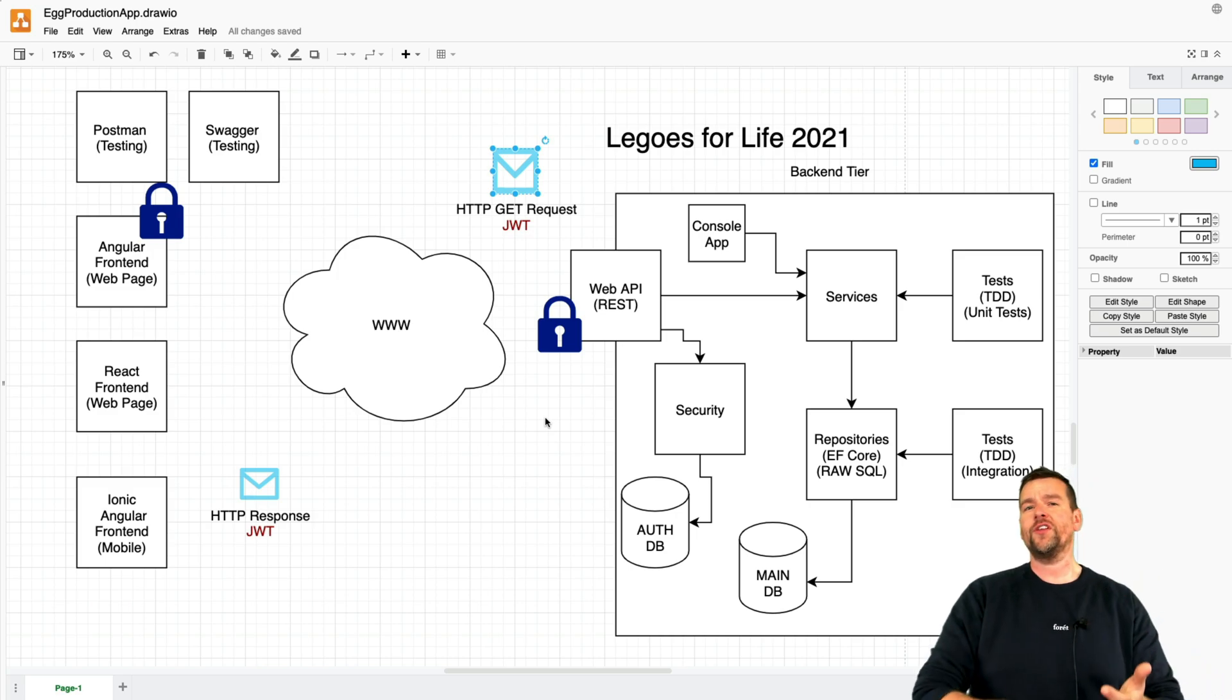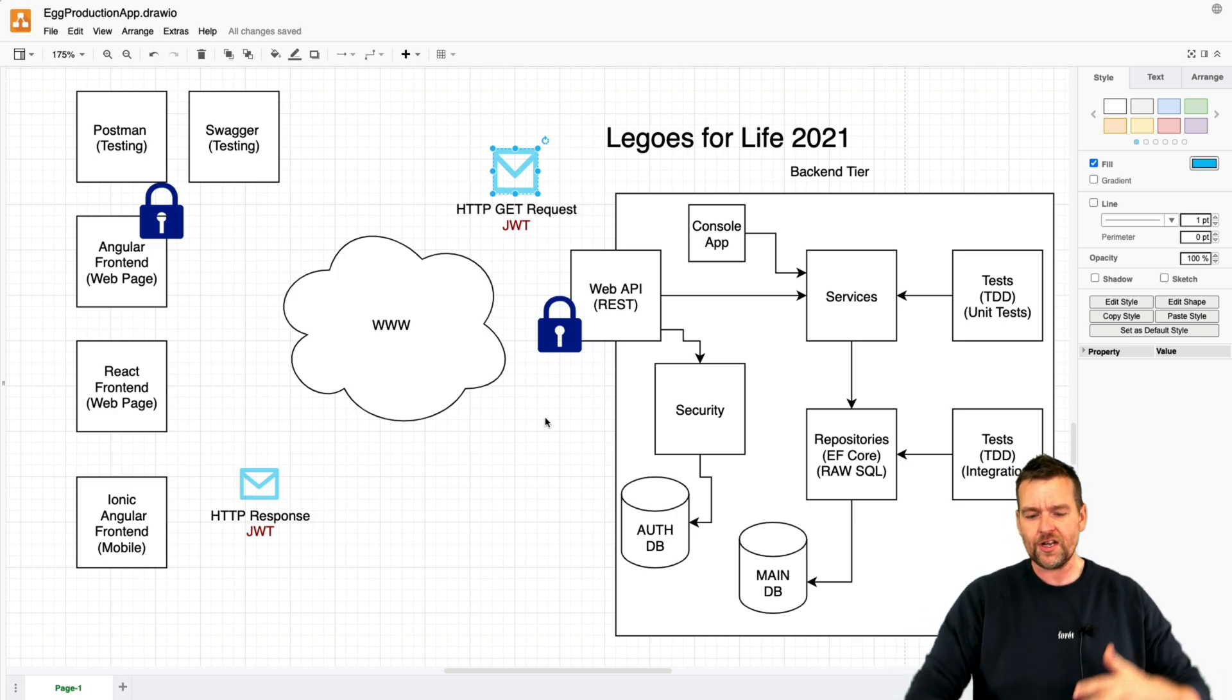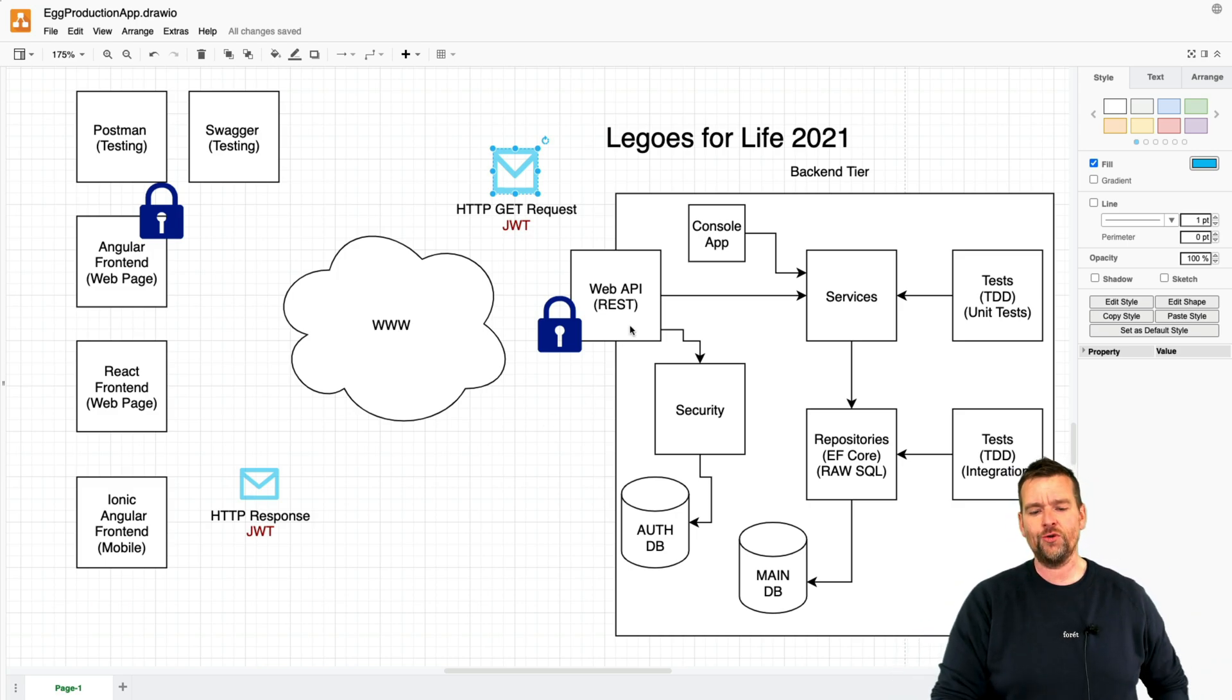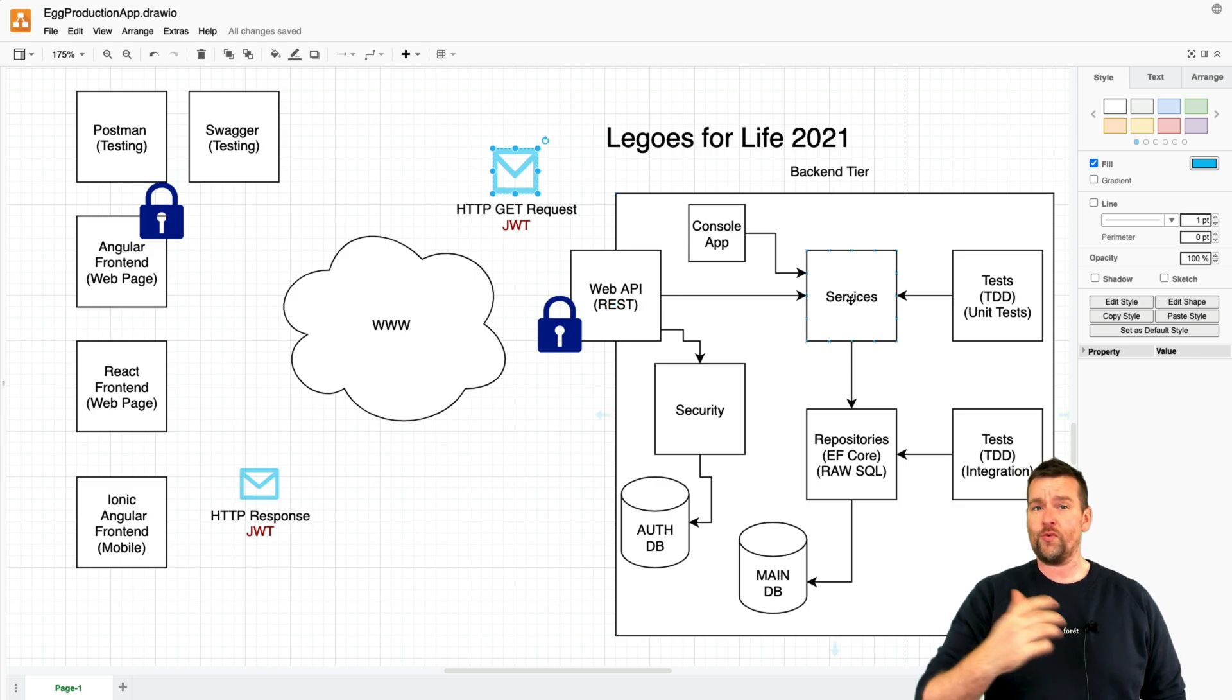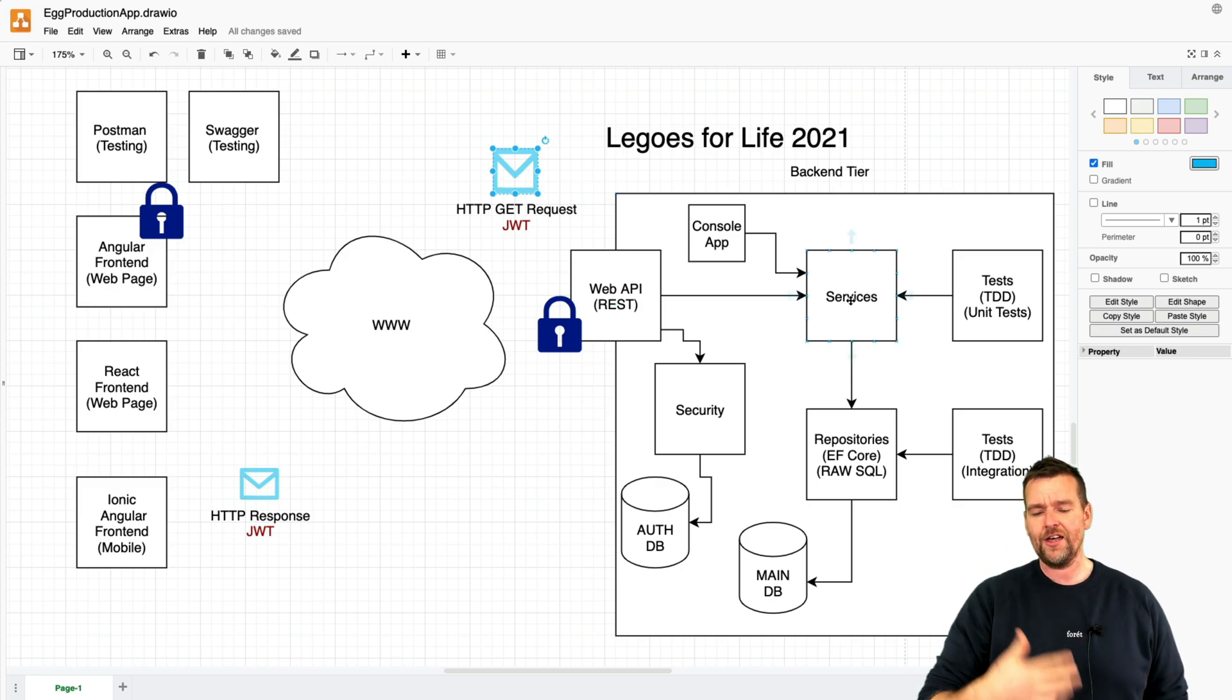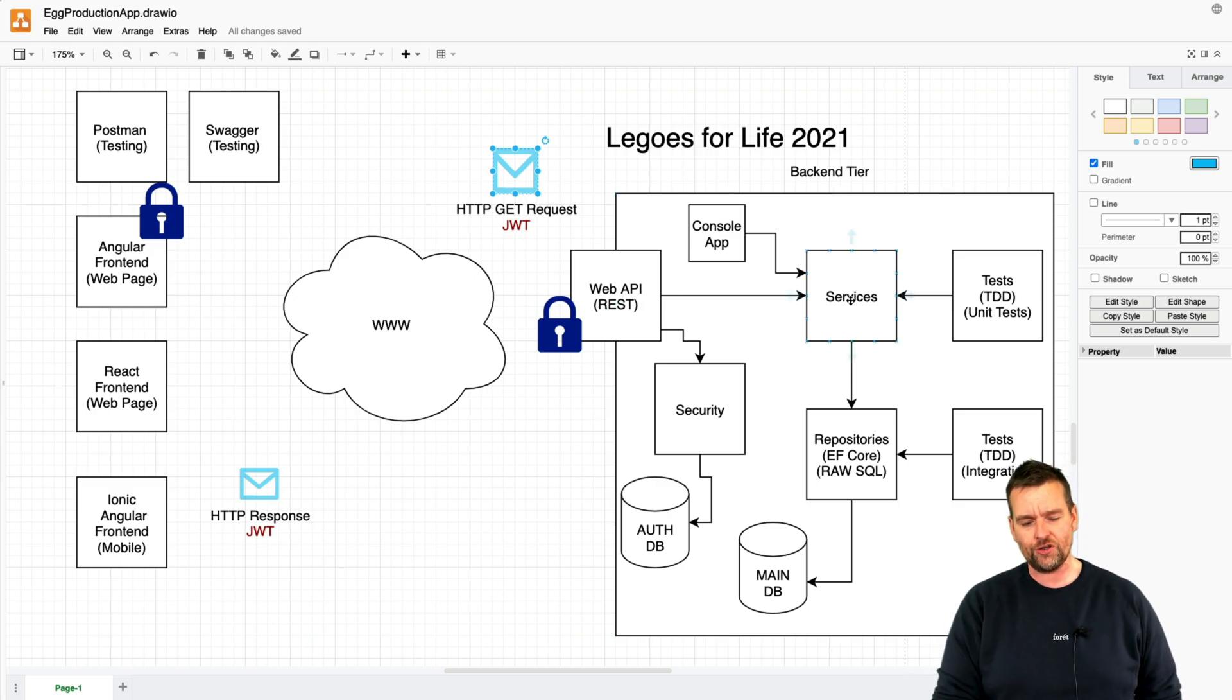Are they who they say they are? Do they have the right permissions? If they do, then we're going to allow them to go to what we already have in our current solution.